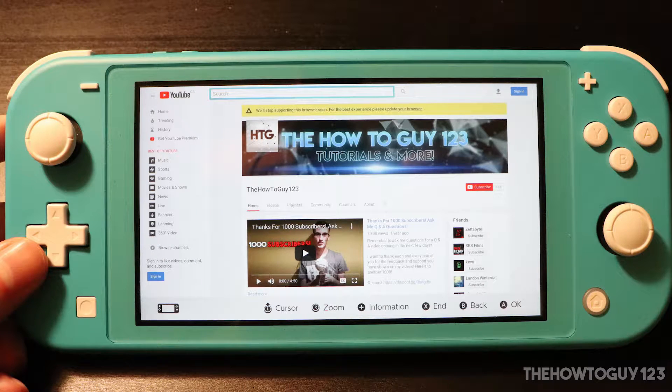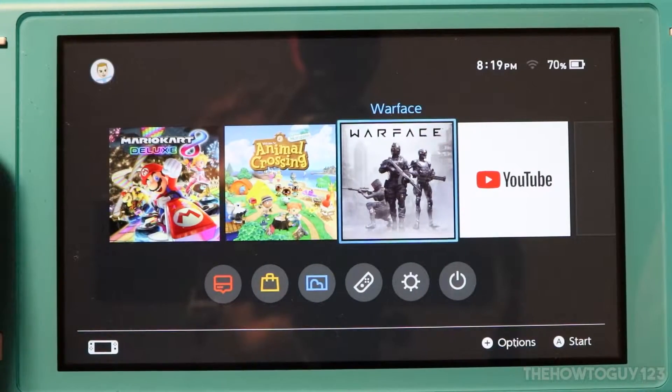How's it going guys, it's Kyle with the How To Guy 123 here, and today I'm going to be showing you guys how to access the secret internet browser on the Nintendo Switch or Nintendo Switch Lite.